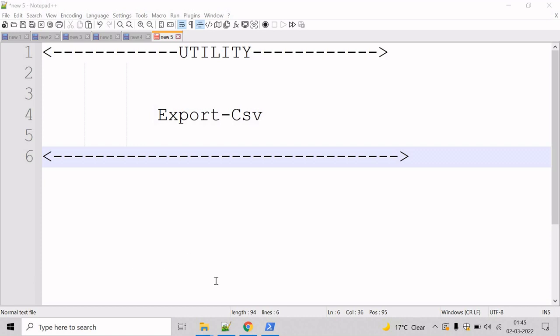So now let's go to the PowerShell command prompt and see an example. If you want to know the parameters of Export-Csv commandlet, then we can take help of the Get-Help commandlet.